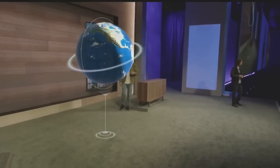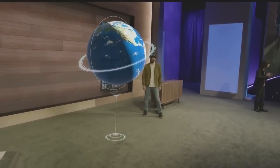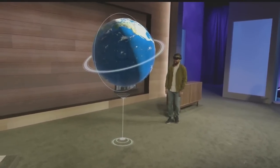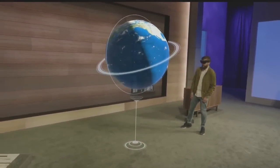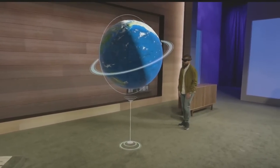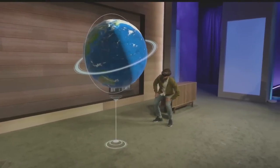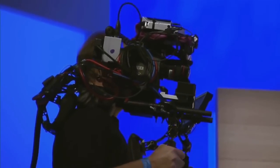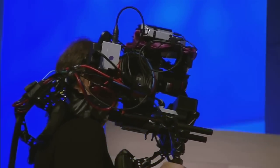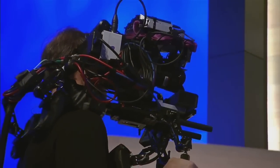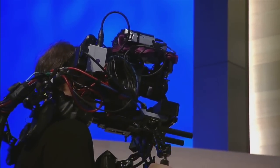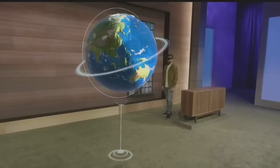Before we start, let me explain the setup a little bit. Darren is wearing a HoloLens and he sees this globe we showed you in January right in his world. We also have this custom camera rig over here so that you can see the holograms up on these screens as if the camera is wearing a HoloLens.